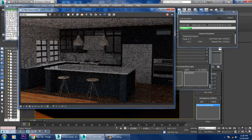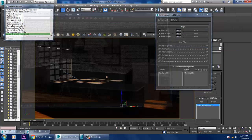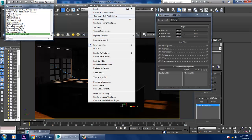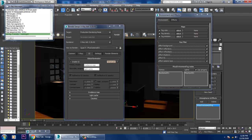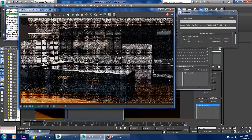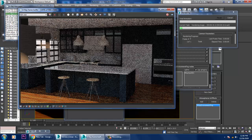Much better. If you go into rendering render setup and deactivate this, you can see the difference. You can activate the GI if you want, or else it won't look good.